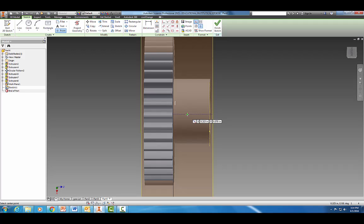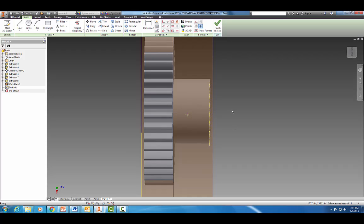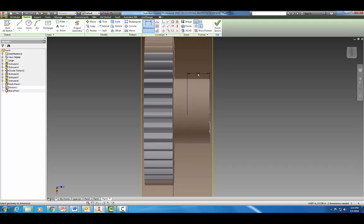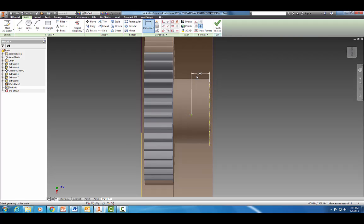Hit escape. I'm going to delete that construction line now and dimension it halfway here, which I believe would have been 0.1. Now let's finish our sketch here.